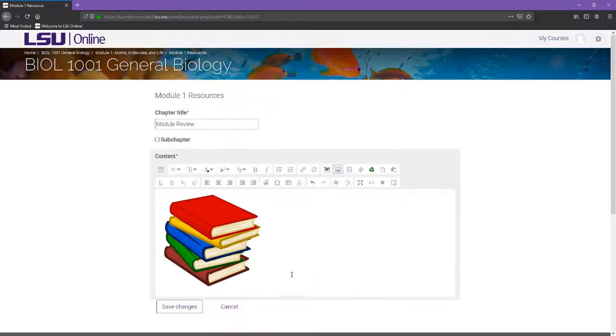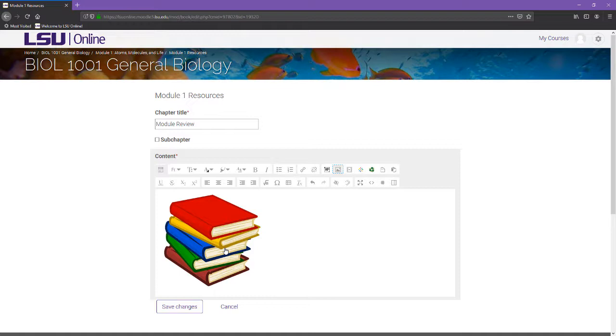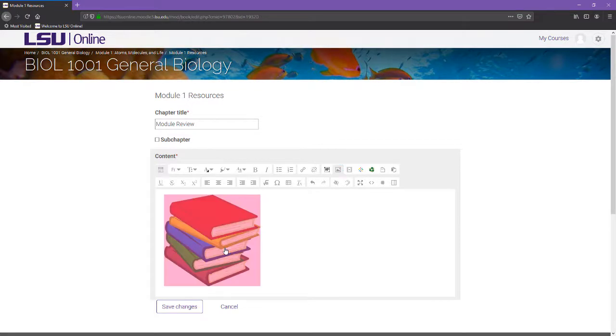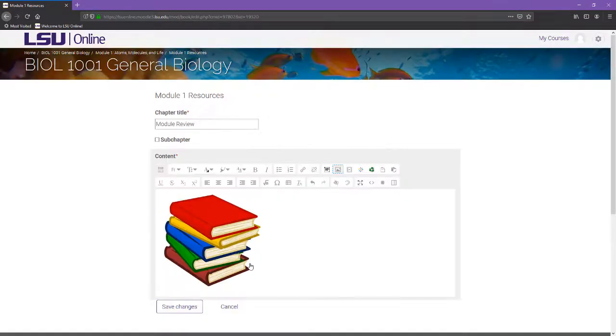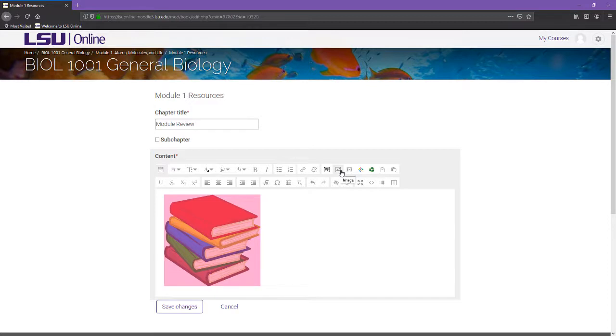If you forget to change the image size, add an image description, or would like to make changes to the image after it has been uploaded, you can return to the image properties by double-clicking the image from the text area or clicking the image once and then selecting the image button from the toolbar.